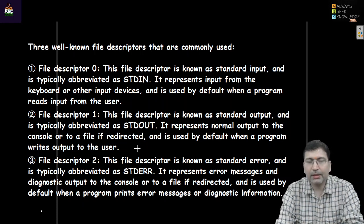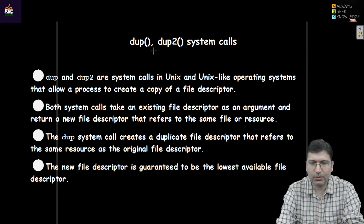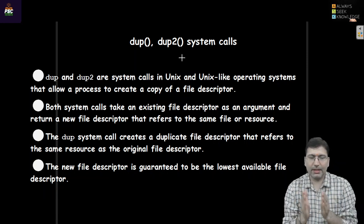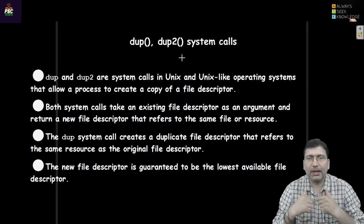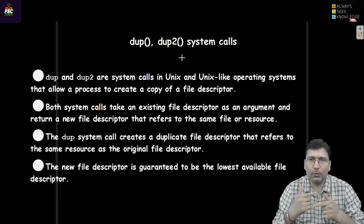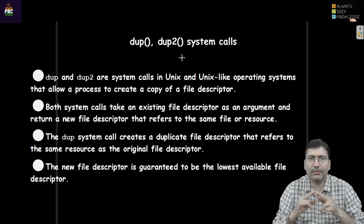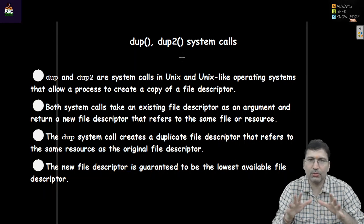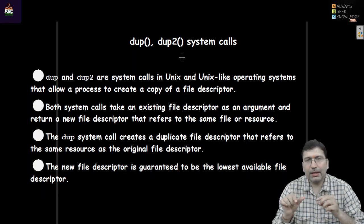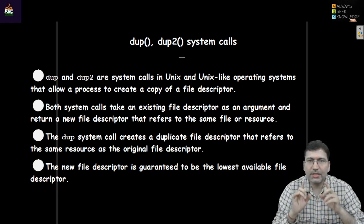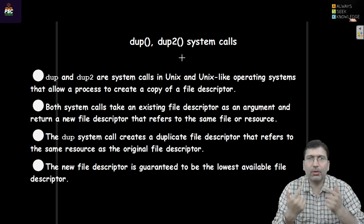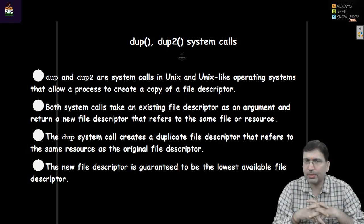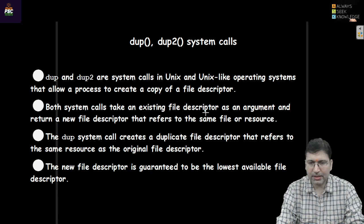If we want to duplicate a file descriptor, we generally use either dup or dup2 system call. For example, there is a file called a.txt. When we open a.txt using the open system call, it returns a file descriptor as an integer. Using that integer, if we use the read system call we can read data, or if we use the write system call we can write data — it depends on which mode the file is opened. Both system calls take the existing descriptor as an argument and return a new file descriptor that refers to the same file or resource.